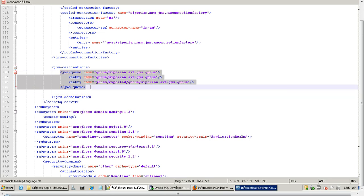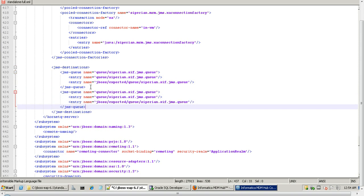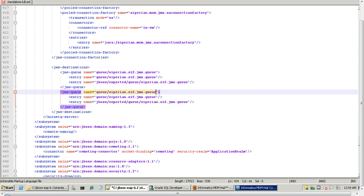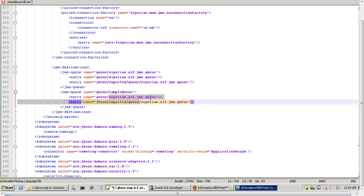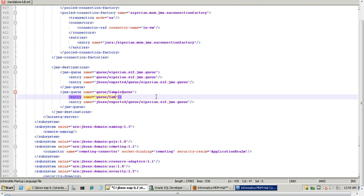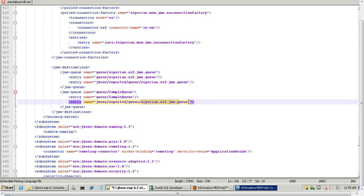Now we will create an outbound queue. Just copy the entire tag and paste it here. Give any name to this queue, then copy the name and paste it in the corresponding field. Now save the file.